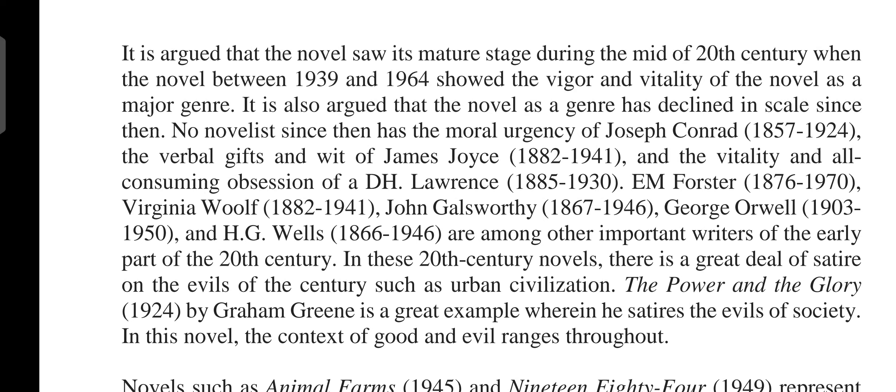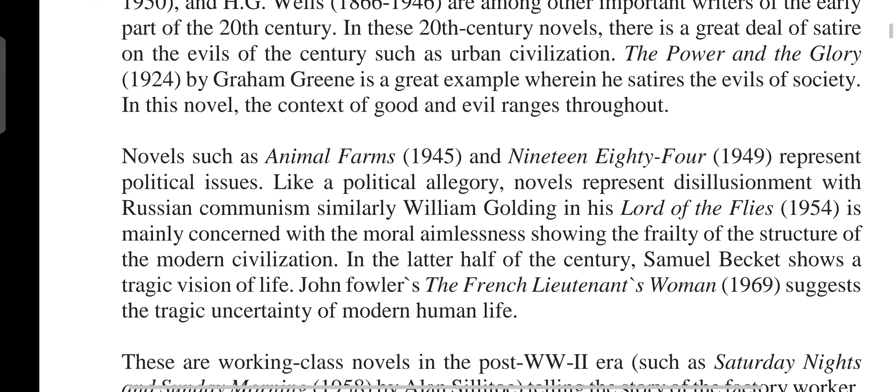The Power and the Glory (1940) by Graham Greene is a great example wherein he satirizes the evils of society. Animal Farm (1945) and Nineteen Eighty-Four (1949) by Orwell represent political issues as political allegory, showing disillusionment with Russian communism. Similarly, William Golding in Lord of the Flies (1954) is mainly concerned with moral aimlessness, showing the frailty of the structures of modern civilization.